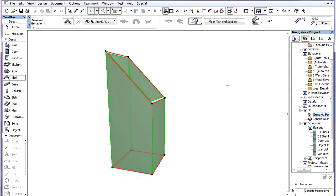This Wedge Shape could also be achieved by creating a Vertical Extruded Shell and defining a Wedge Shaped Contour Polygon for it in a Section or Elevation Viewpoint.